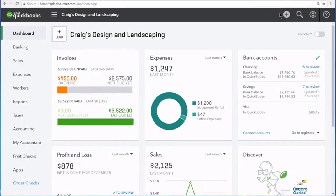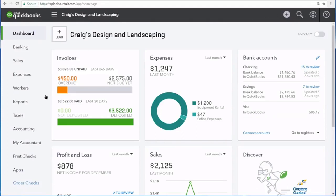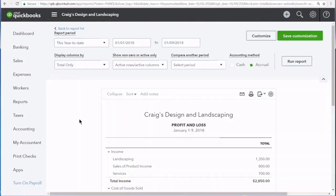The profit and loss statement shows you your business's income and expenses over a period of time. You can access your profit and loss statement by selecting Reports from the nav bar on the left and then clicking Profit and Loss underneath Favorites. The profit and loss statement shows you how much money your business made and spent over the displayed period of time.